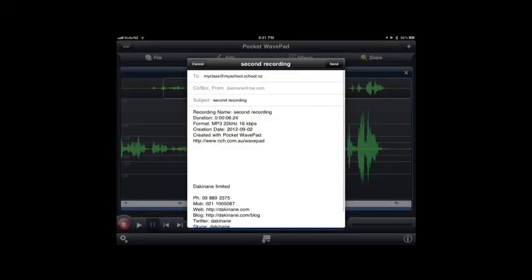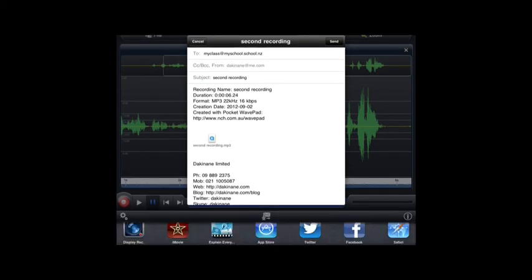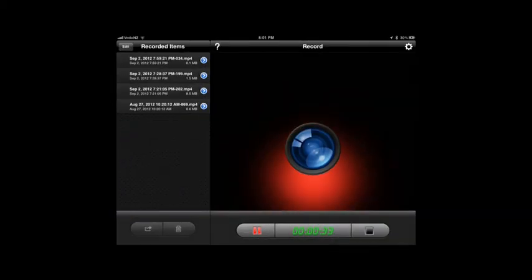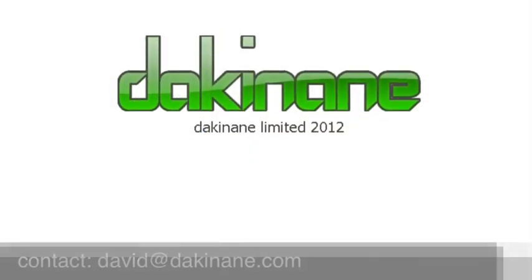That's when we set up that mail earlier on - that becomes really important. So now we've got an MP3 file, we can mail it to ourselves, we can upload it into other programs like Audioboo, etc. And we have a great way of creating student content.